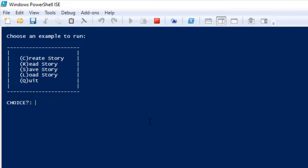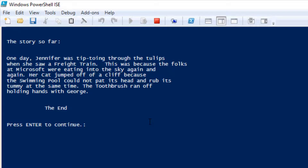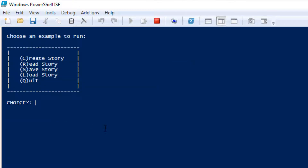Now let's read our story. The story so far: One day, Jennifer was tiptoeing through the tulips when she saw a freight train. This was because the folks at Microsoft were eating into the sky again and again. Her cat jumped off a cliff because the swimming pool could not pat its head and rub its tummy at the same time. The toothbrush ran off holding hands with George. The end. Makes no sense, but that's a typical Mad Lib for you.